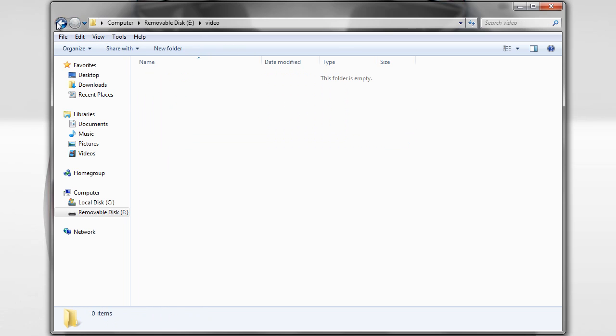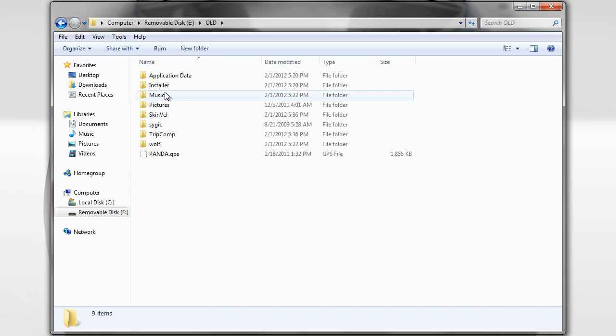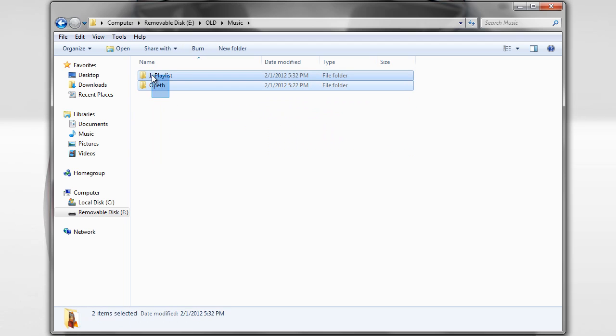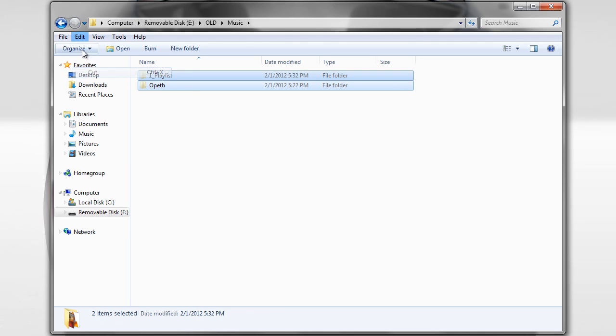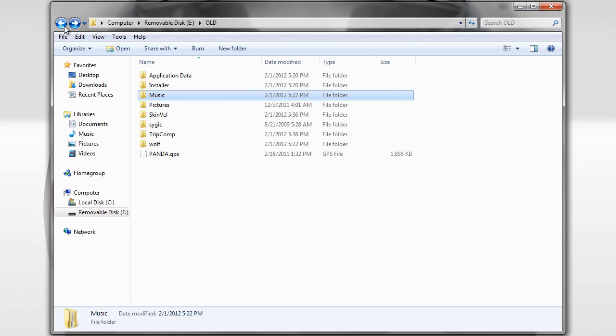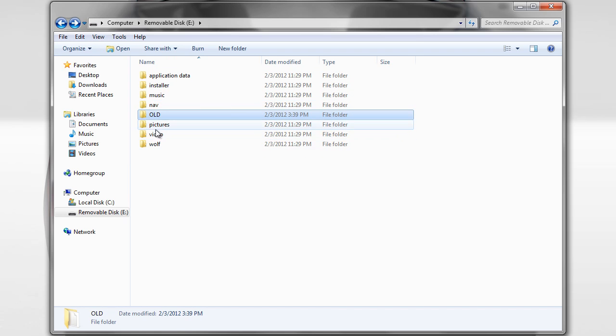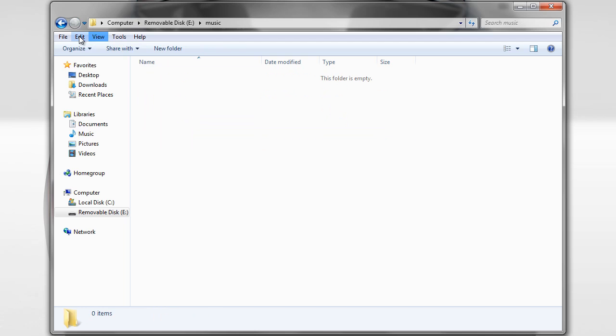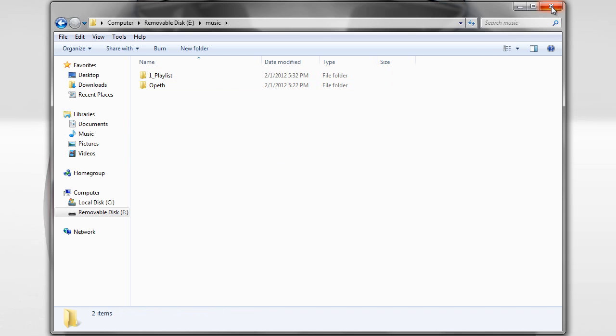So in this case, I have music that I saved in my old. Okay, so I'm just going to cut this and then paste it into my music folder. And I am ready to bring the flash stick into the vehicle and start the install process.